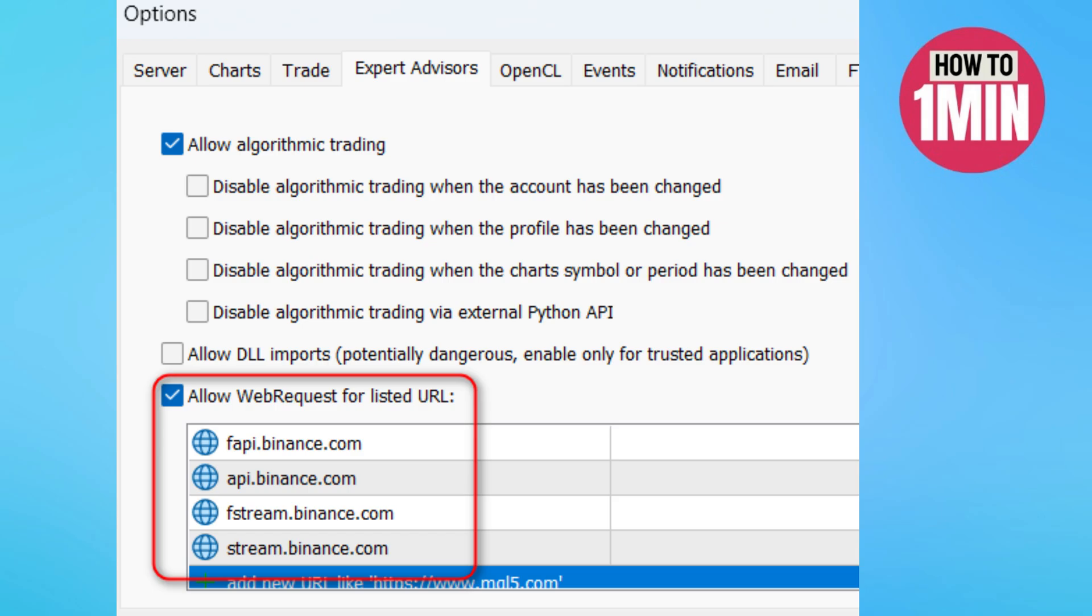If you do not plan to use the copying mode for the demo account, then I recommend disconnecting the terminal from the broker server completely. This will avoid freezing of codes on weekends. To do this, go to the terminal settings again.